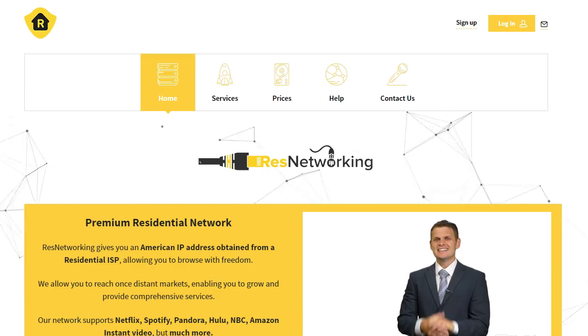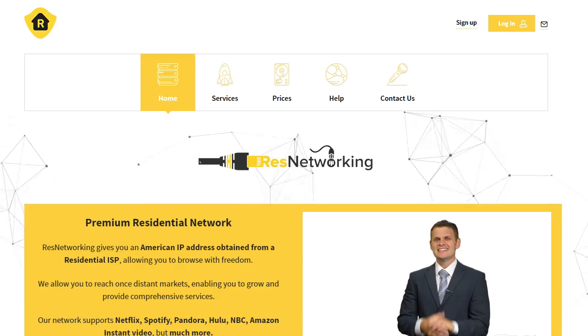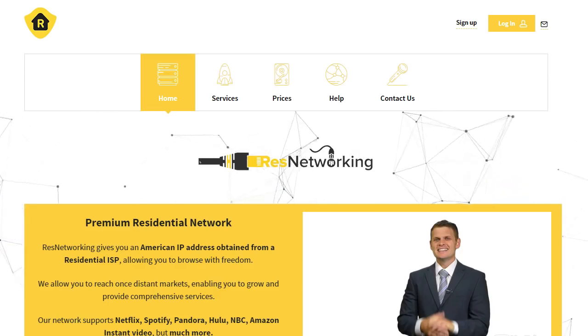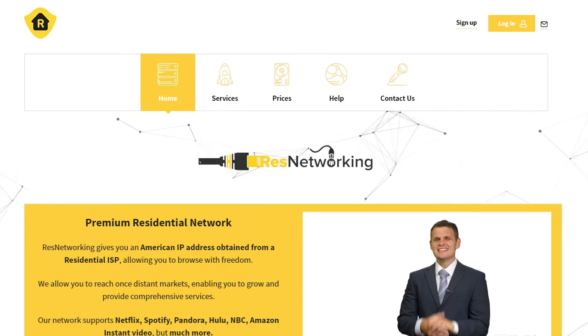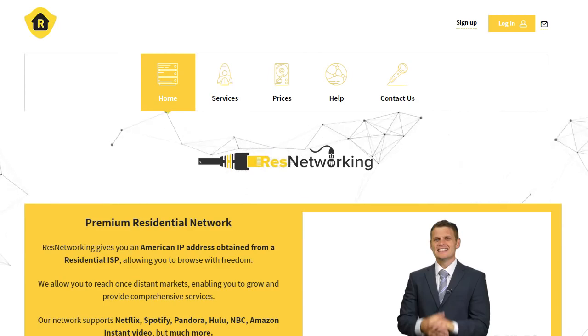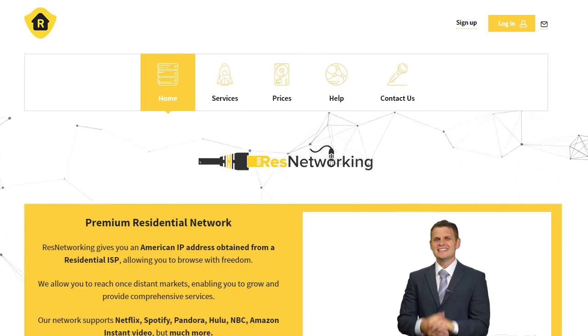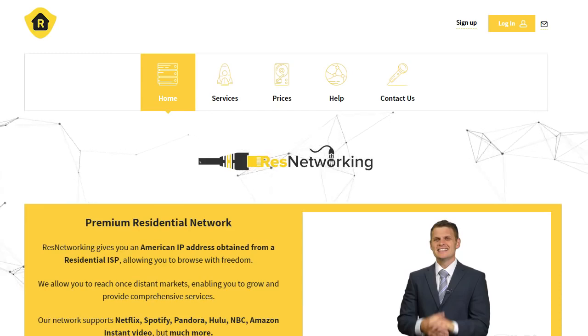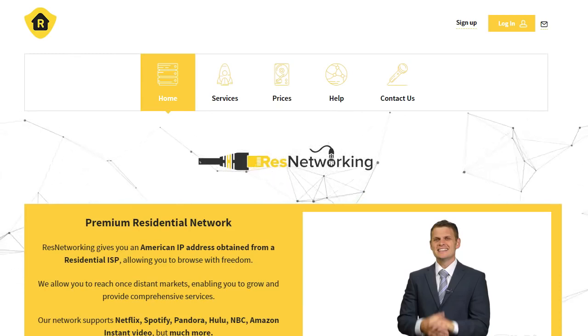So what we need is a static residential proxy. The benefits of static proxies is that we can have up to five Instagram accounts per proxy. With normal proxies, you can only put around two or three, so there's a massive benefit there.